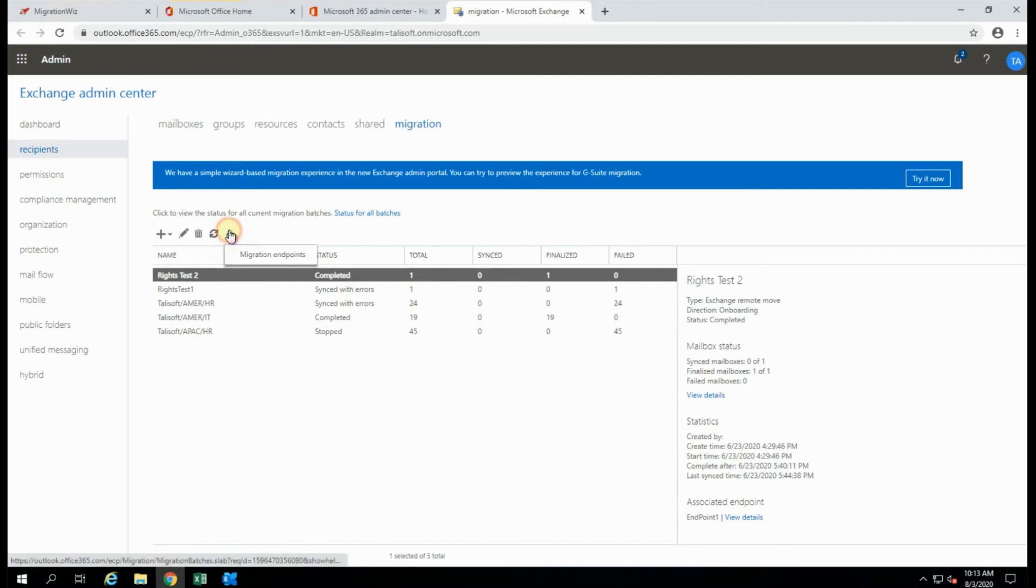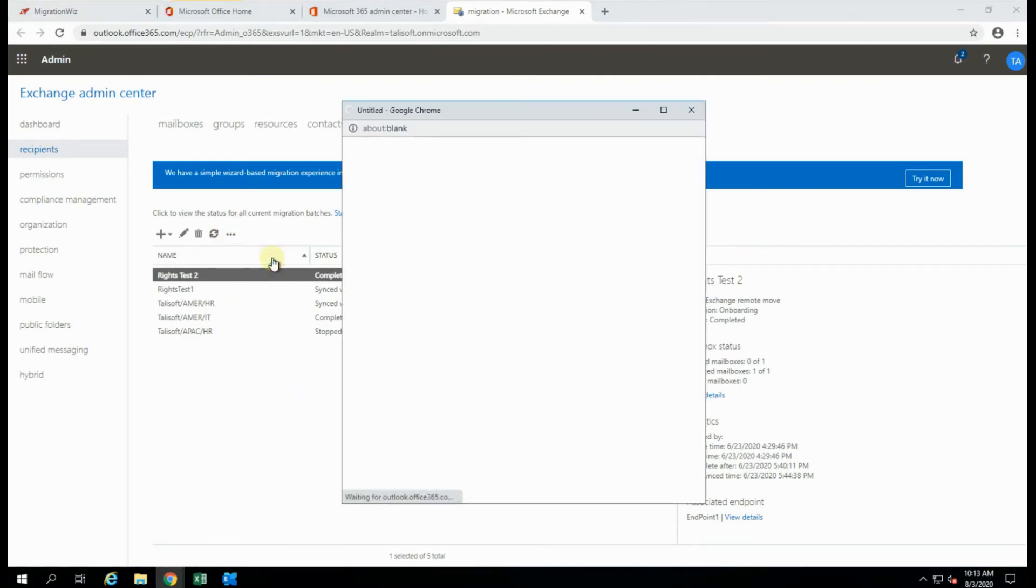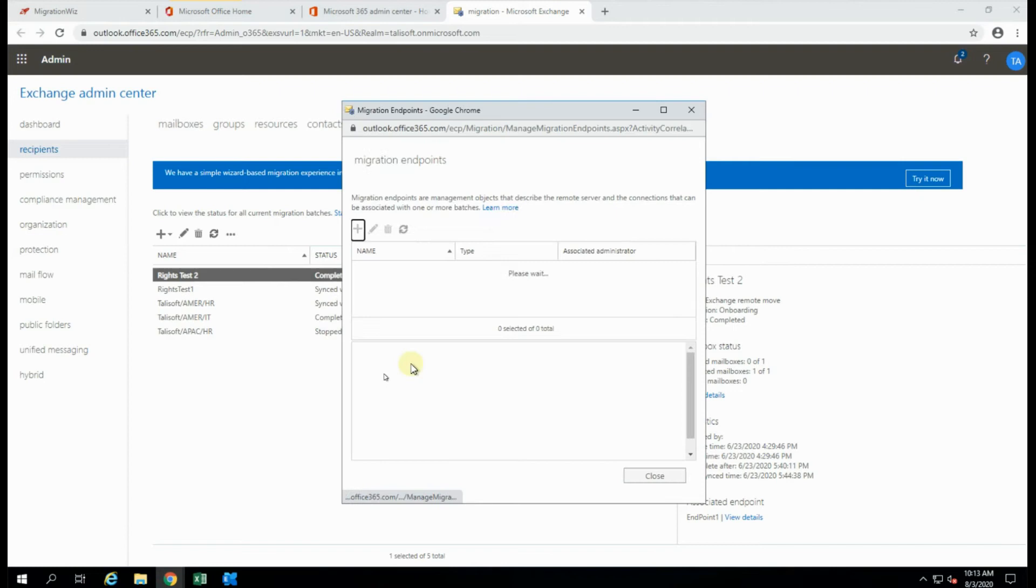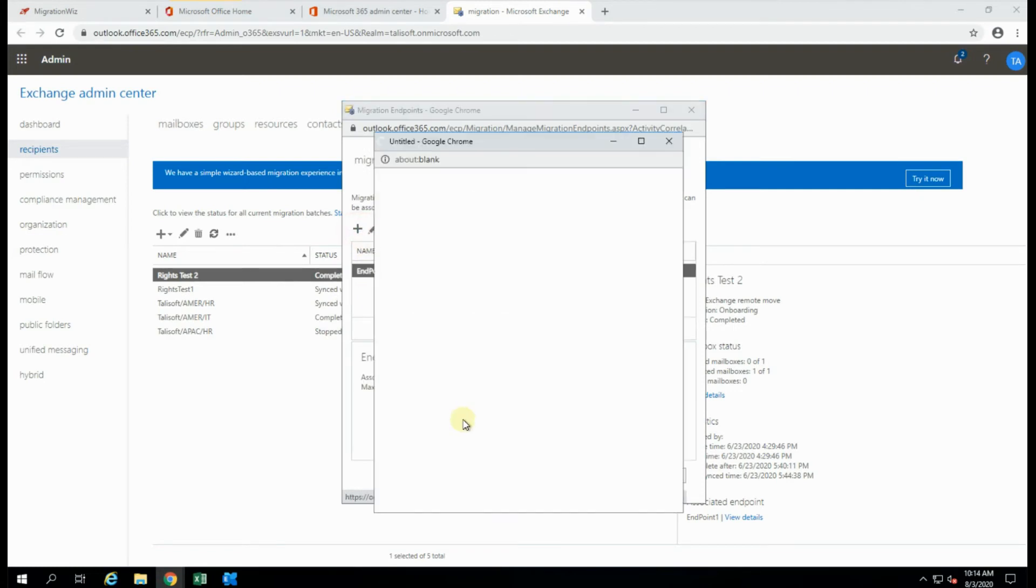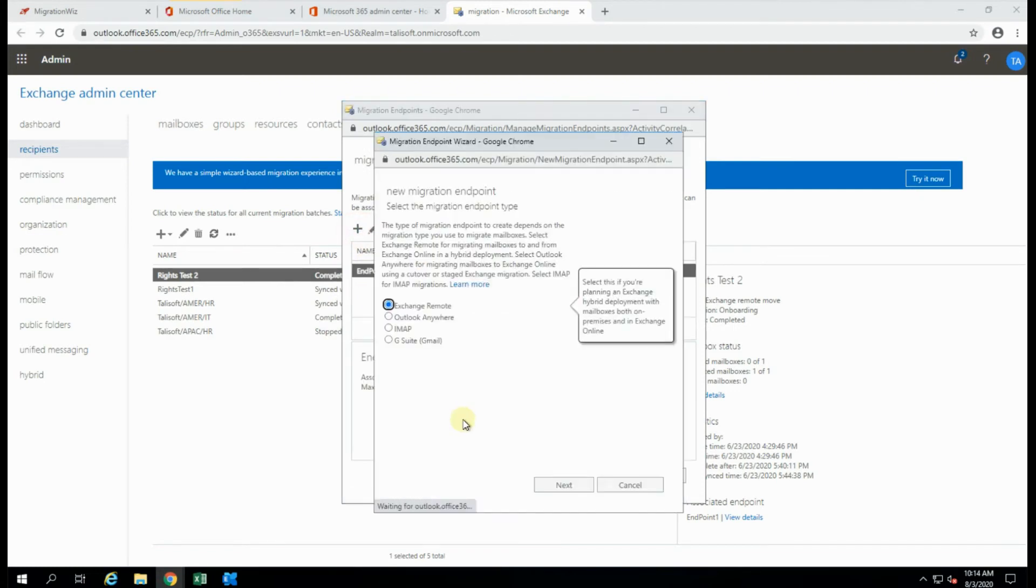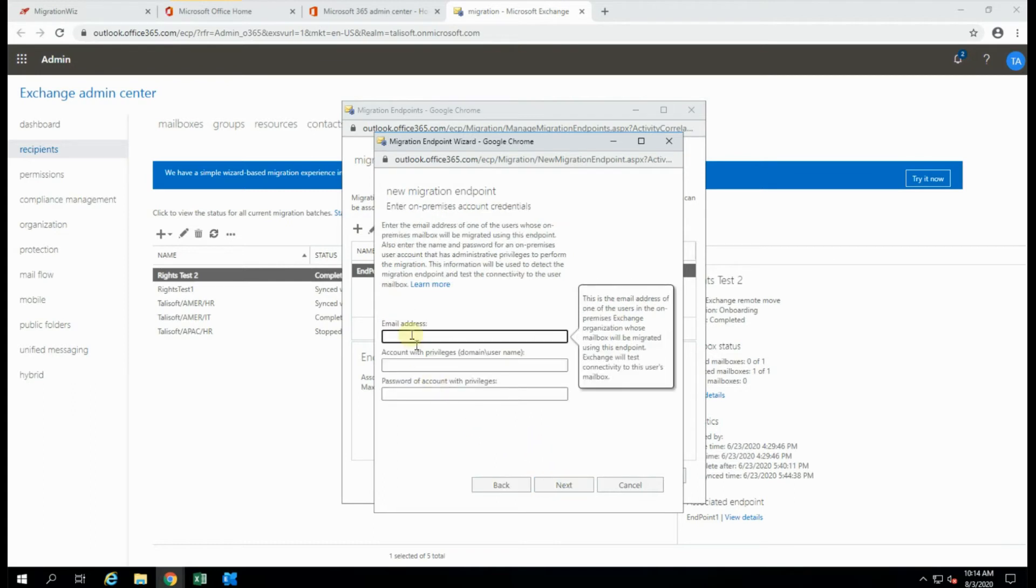Now, the only thing with that is, when we say obviously exchange remote, we have to supply an email address. Now this is because it's giving us a very limited information about what the endpoint actually is in this case.